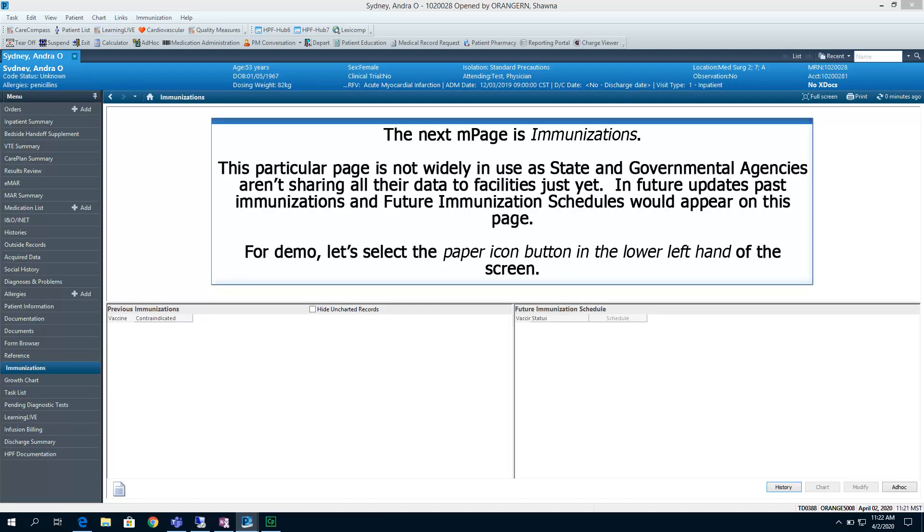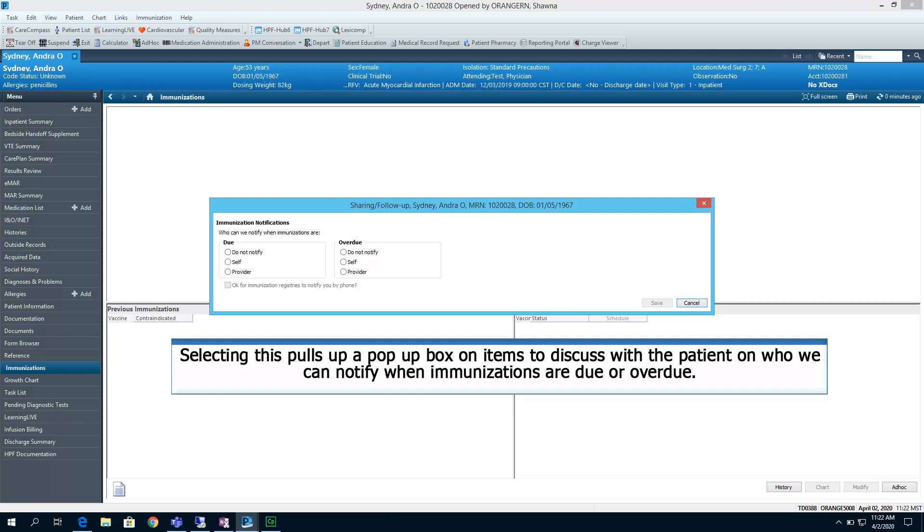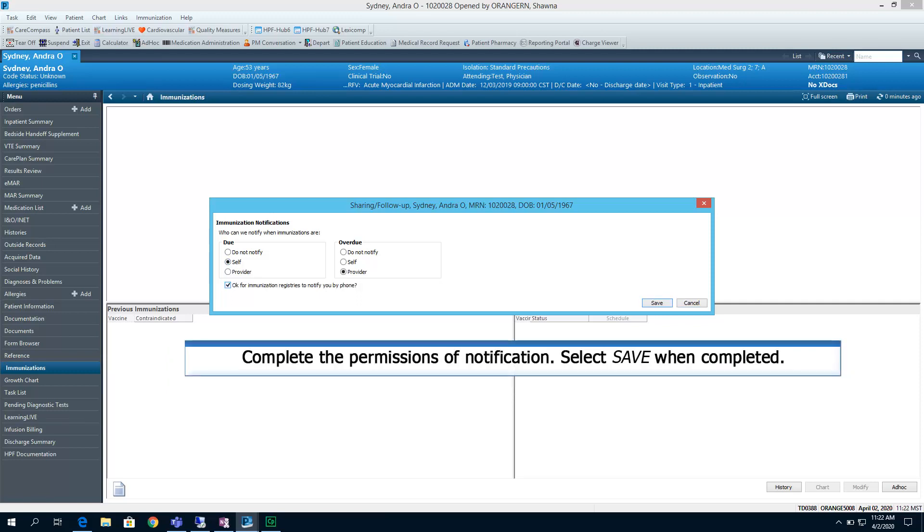The next end page is Immunizations. This particular page is not widely in use as state and governmental agencies aren't sharing all their data to facilities just yet. In future updates, past immunizations and future immunization schedules would appear on this page. For demo purposes, let's select the Paper Icon button in the lower left hand of the screen. Selecting this pulls up a pop-up box on items to discuss with the patient on who we can notify when immunizations are due or overdue. Complete the permissions of notification.